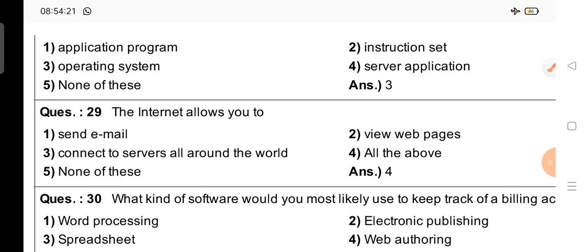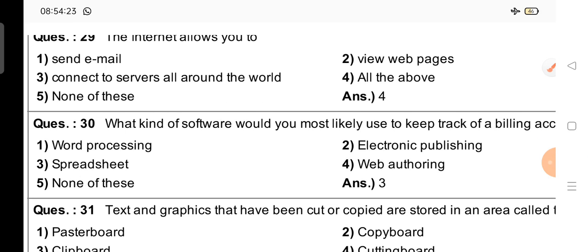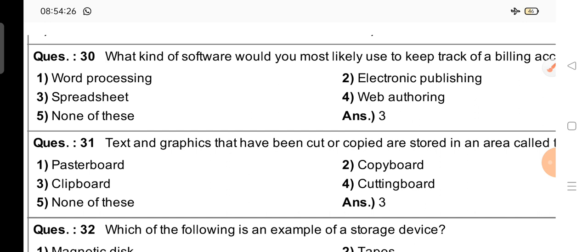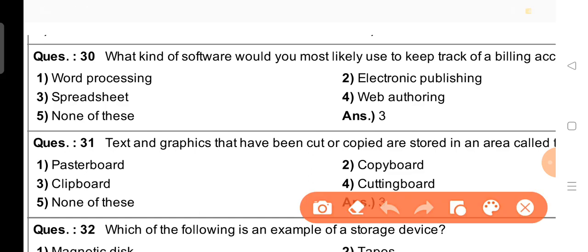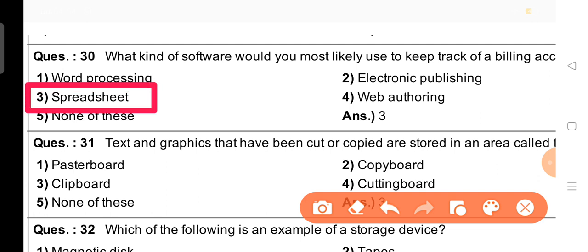Question number 30: What kind of software would you most likely use to keep track of a billing account? Options are: word processing, electronic publishing, spreadsheet, web authoring. The right answer is option 3, that is spreadsheet.